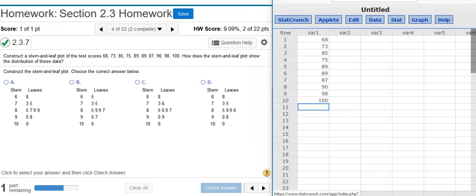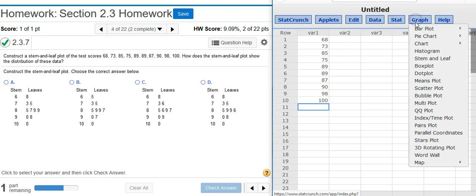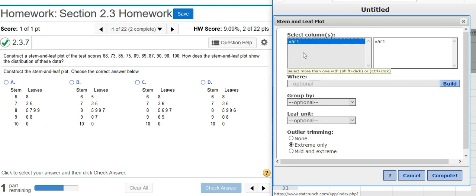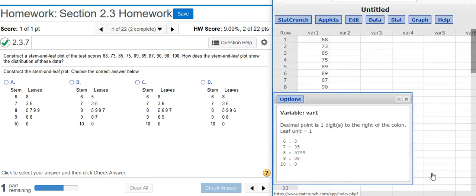So here in StatCrunch I have the actual data set that I'm given here in the problem statement, and now that I've put this in I'm ready to construct my stem and leaf plot. To do that I go up to Graph, Stem and Leaf. In the options window I'm going to select the column where my data is located and then hit Compute. And here's my stem and leaf plot already made for me.